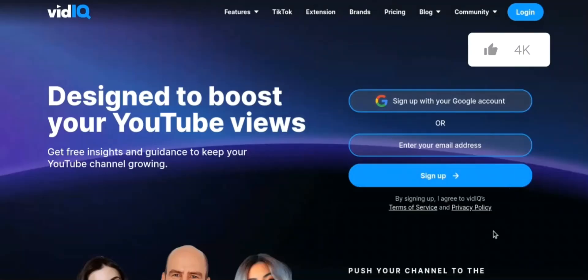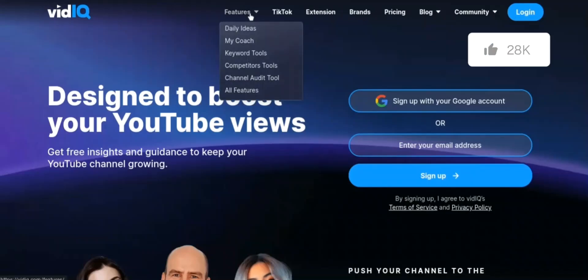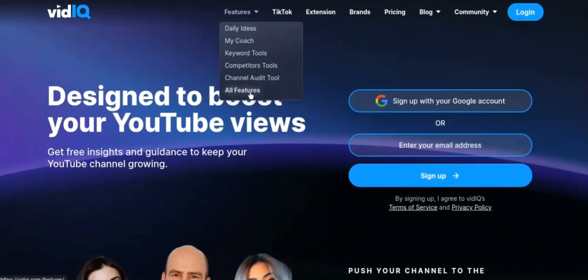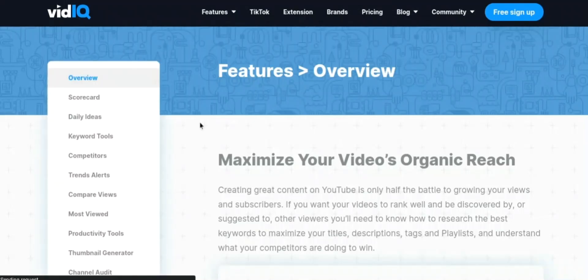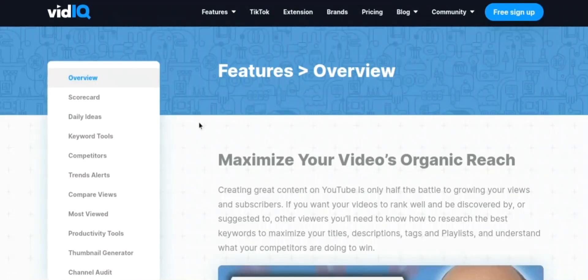Secondly, let's get on to some of the main features of vidIQ. VidIQ is a YouTube SEO and growth tool that offers a variety of features to help users optimize their videos for search and grow their channel. Some of the key features include: